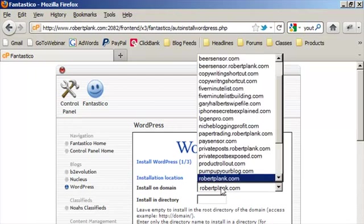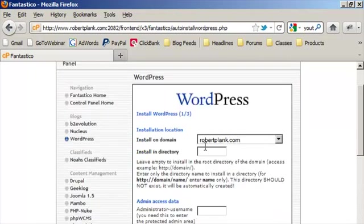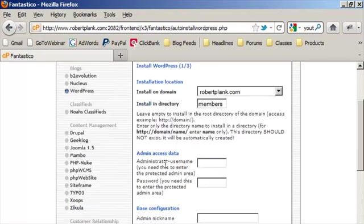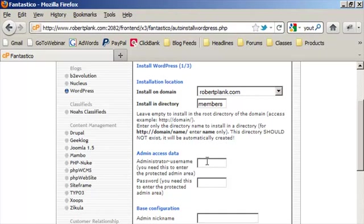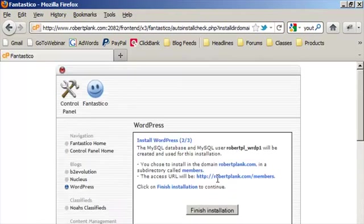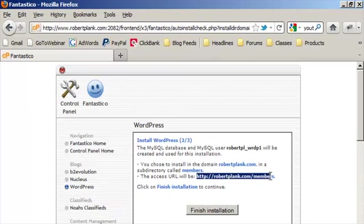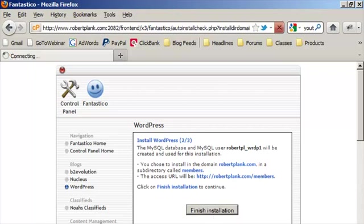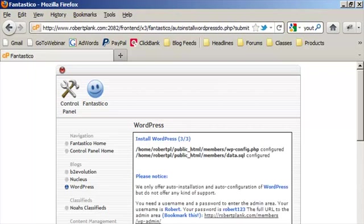We have the directory we're going to install this on. Just put this on RobertPlank.com forward slash members. I always just put my membership sites as slash members. Then you need to think of a username and password for your administrator to log in. So I'm just going to call it Robert, password robert123. We just click on install WordPress. Click finish installation and give that a second, and there we go.